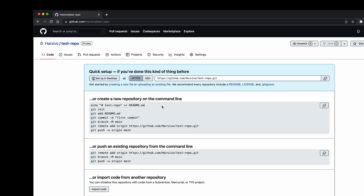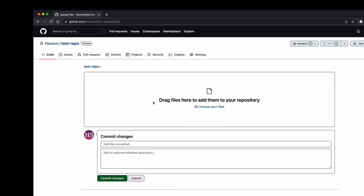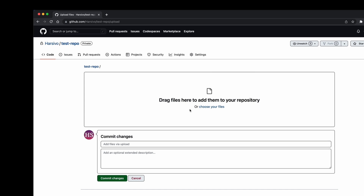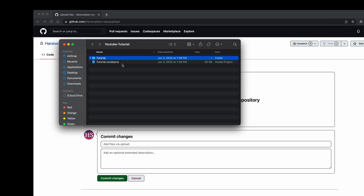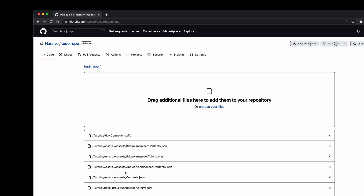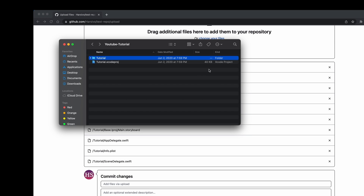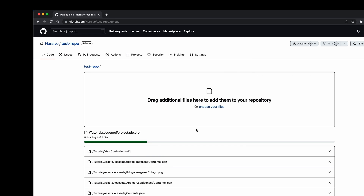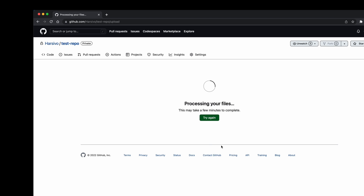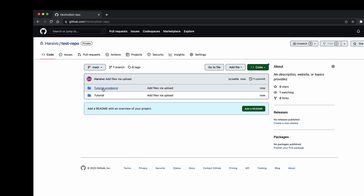Once the repository is created, you can either upload existing files or create new files. The first way is to click on 'uploading existing files' and then open your project and drag and drop your project files over here. All the content of my folder gets uploaded, and then I can drag additional files over here as well. Then click 'commit changes' and it will commit all the changes and upload everything to the repo.